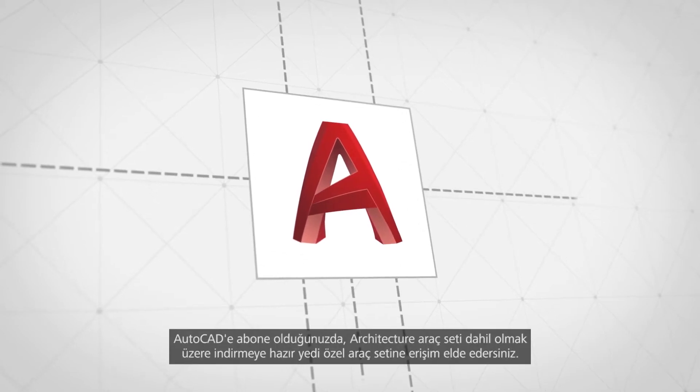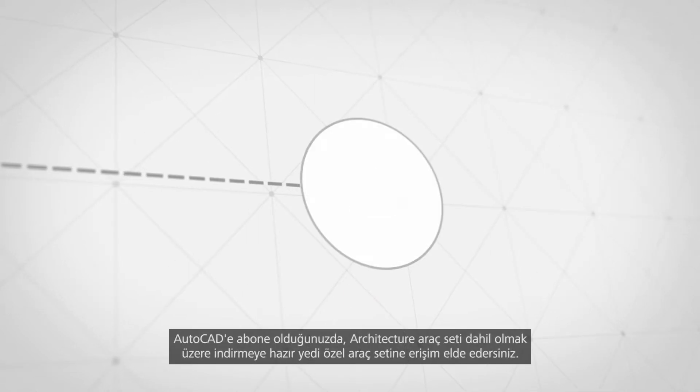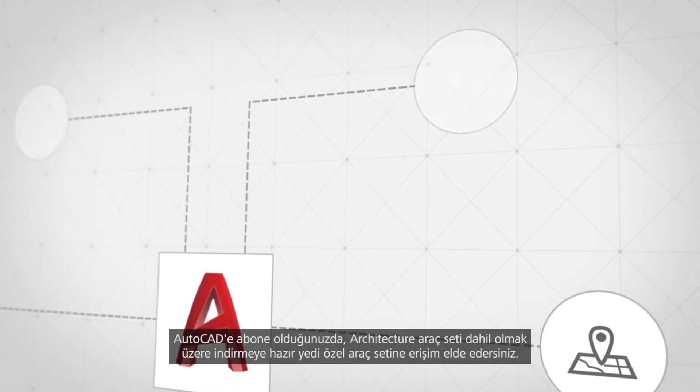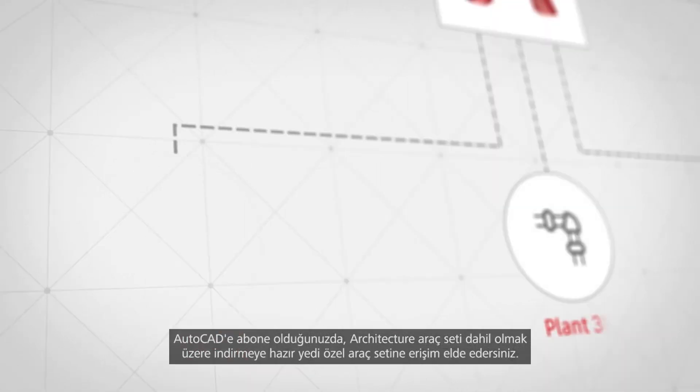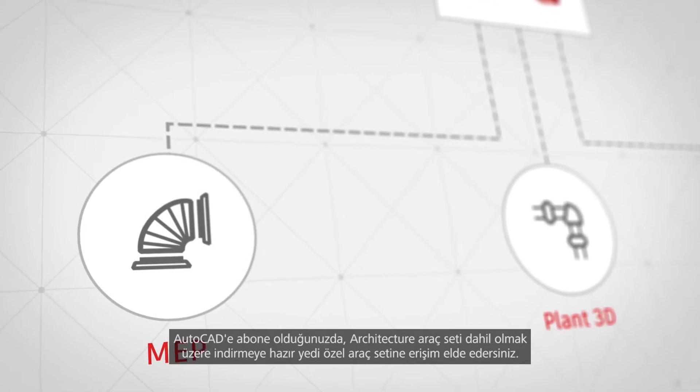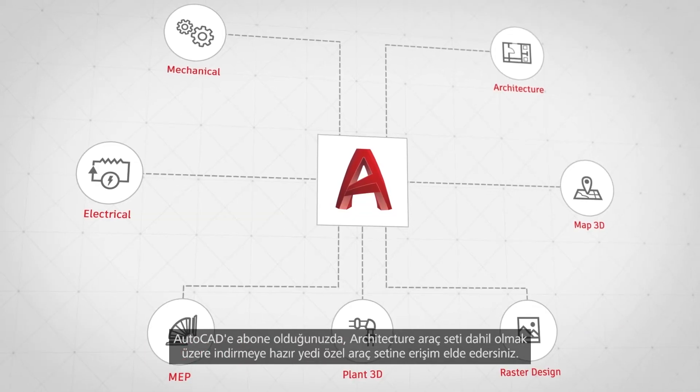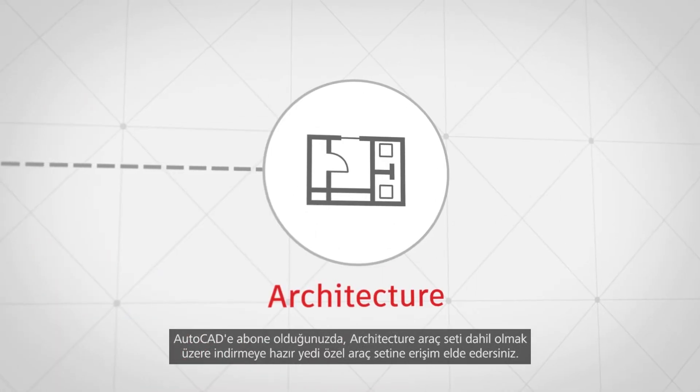Now, when you subscribe to AutoCAD, you gain access to seven specialized tool sets ready to download, including the Architecture Tool Set.